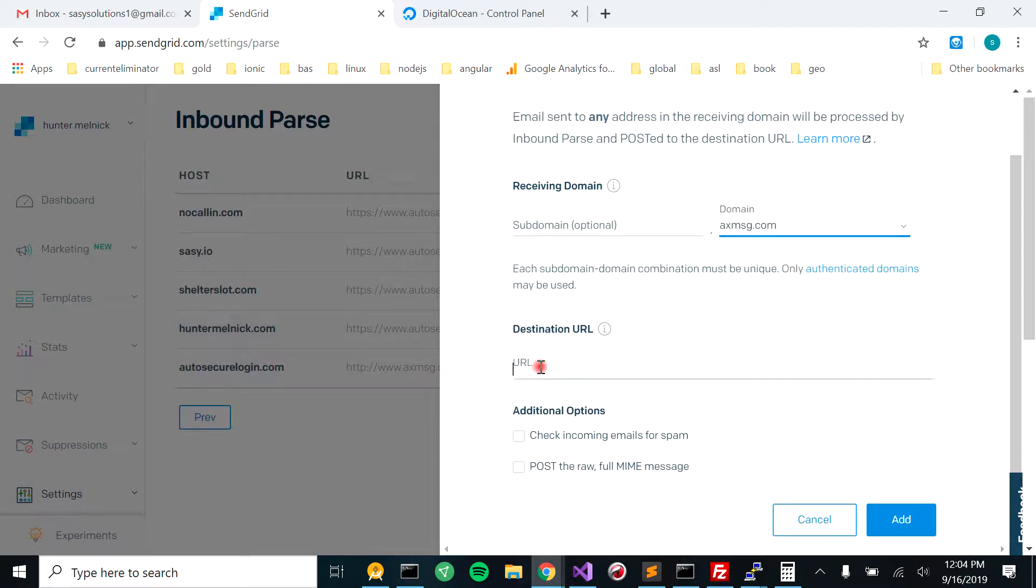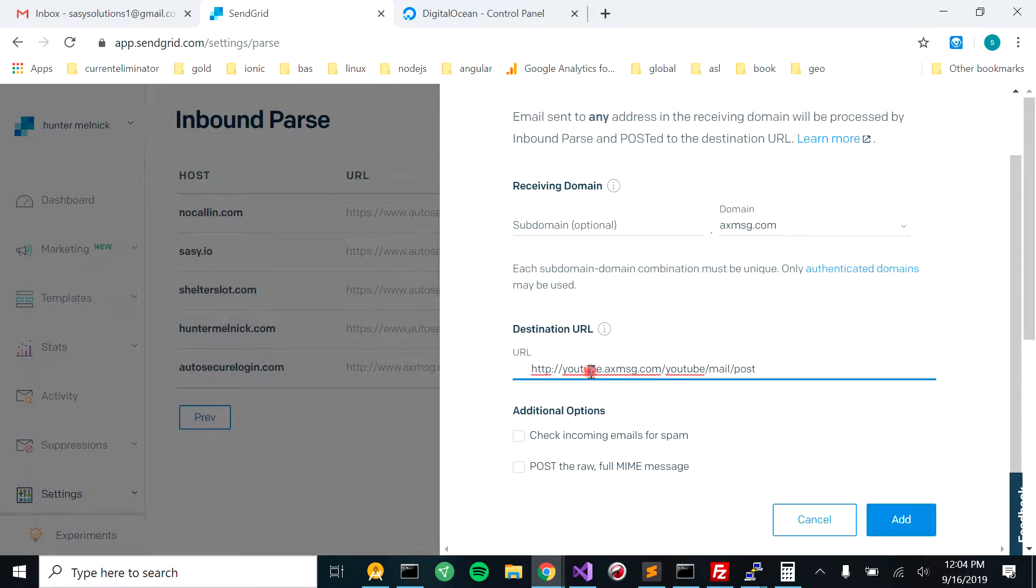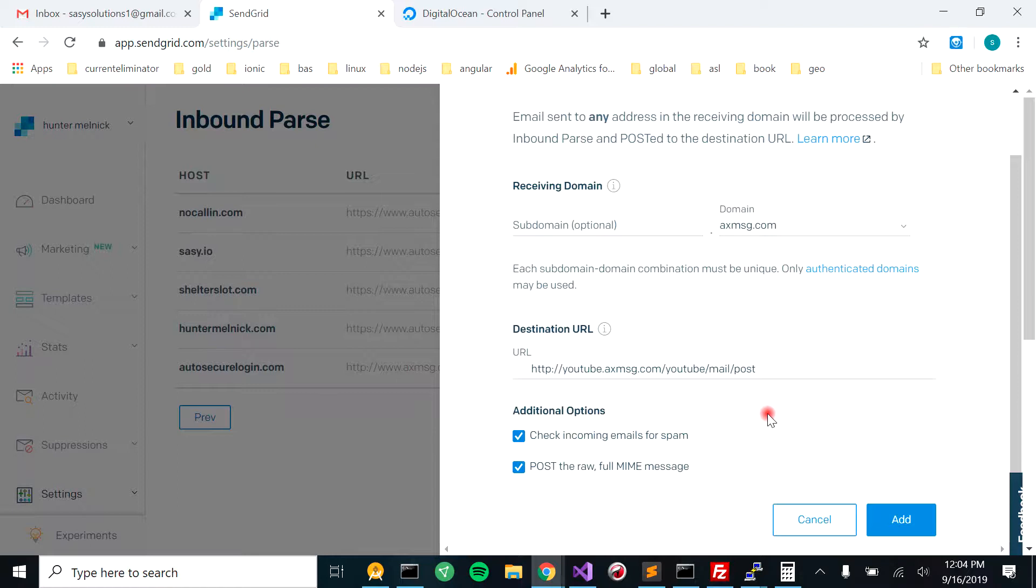And then you're going to send to the destination URL where you want the post to go to, because it's going to send a post. And you're going to want to check incoming emails for spam, and you're going to want to check the post, the raw full MIME message.